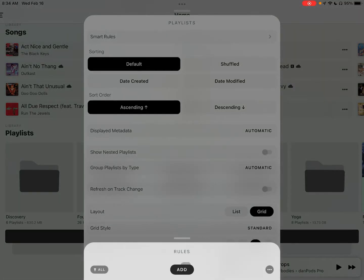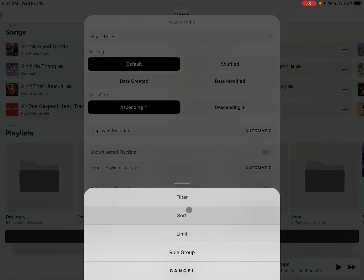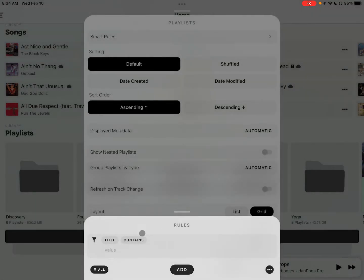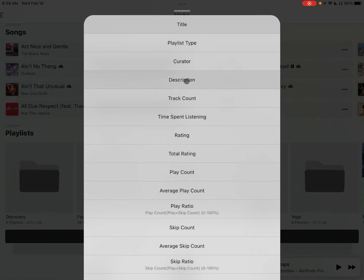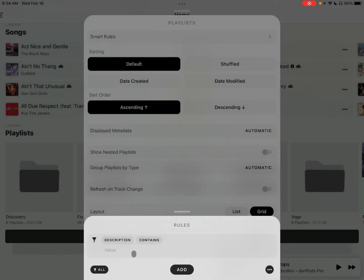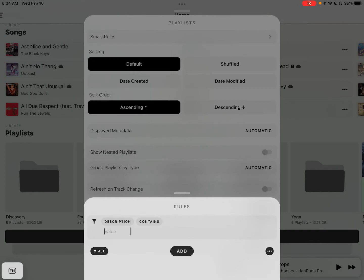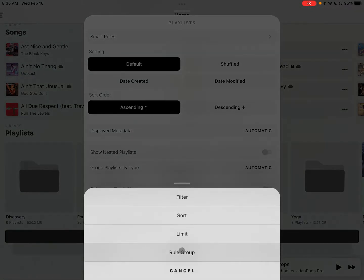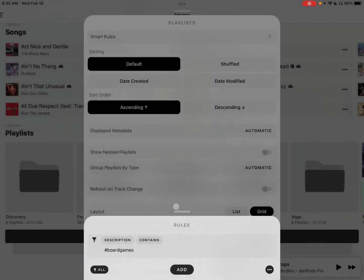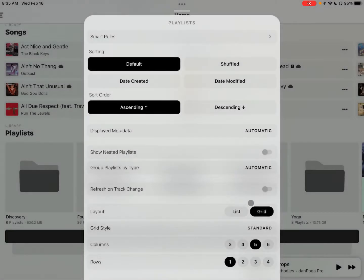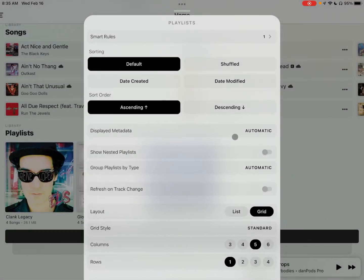And what we're going to do is we're going to head down here to Playlists, we're going to edit, and we're going to add a smart rule. And this one's going to be super simple—it's just going to change from Title to Description. And Description contains, and we're going to do hashtag board games, and we'll click Add. Actually, we'll just click away.